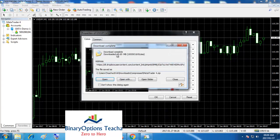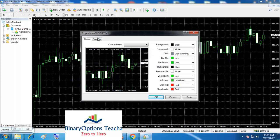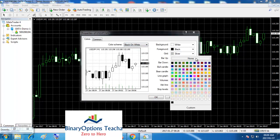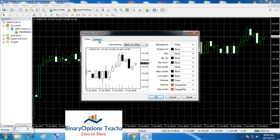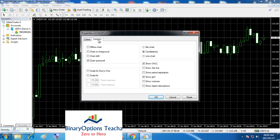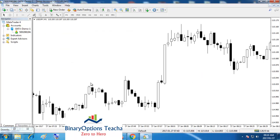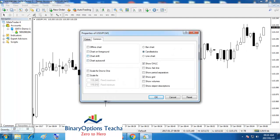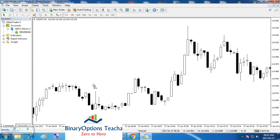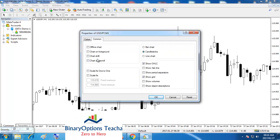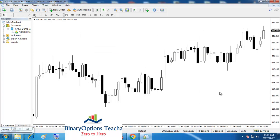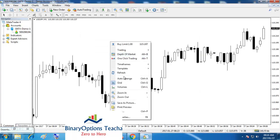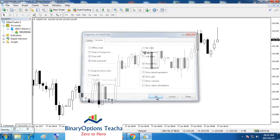You can also right-click on the chart, go to Properties, and change the way you want the chart to look. You can choose black and white if you want. You can also remove the grid — I prefer not having it. Under the Common tab you can remove Auto Scroll so the chart doesn't jump around on its own. I also prefer Chart Shift — it moves the latest candle to the middle so you can see the charts much better.